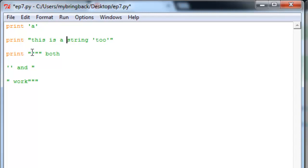So strings and comments, you'll see them every single time you crack open a program like this. Again, this is Ed from My Bring Back. Appreciate you taking the time to learn with us, man. We enjoy it thoroughly. Love your feedback. Follow us. Talk to us. Get with us. Let us know what you like, what you don't. We'll keep trying to crank these videos out for you.